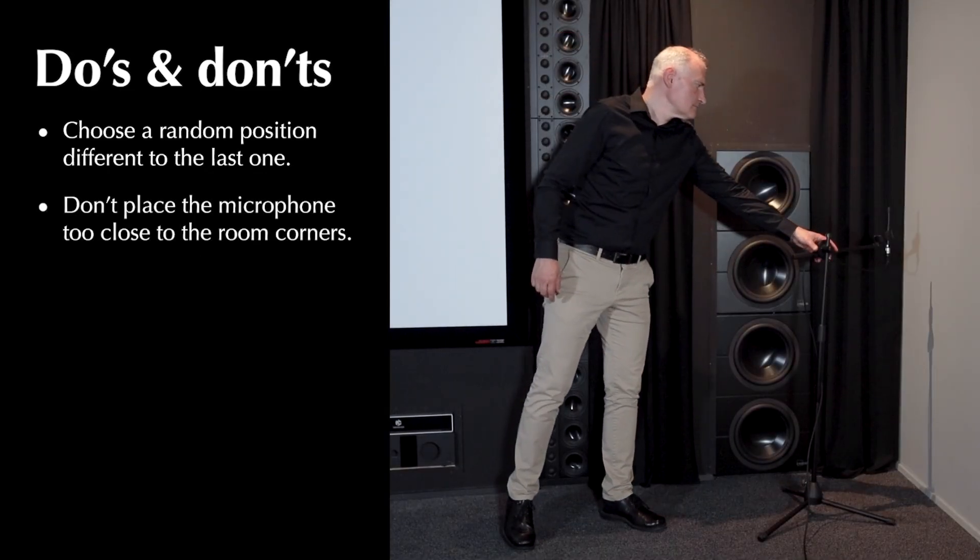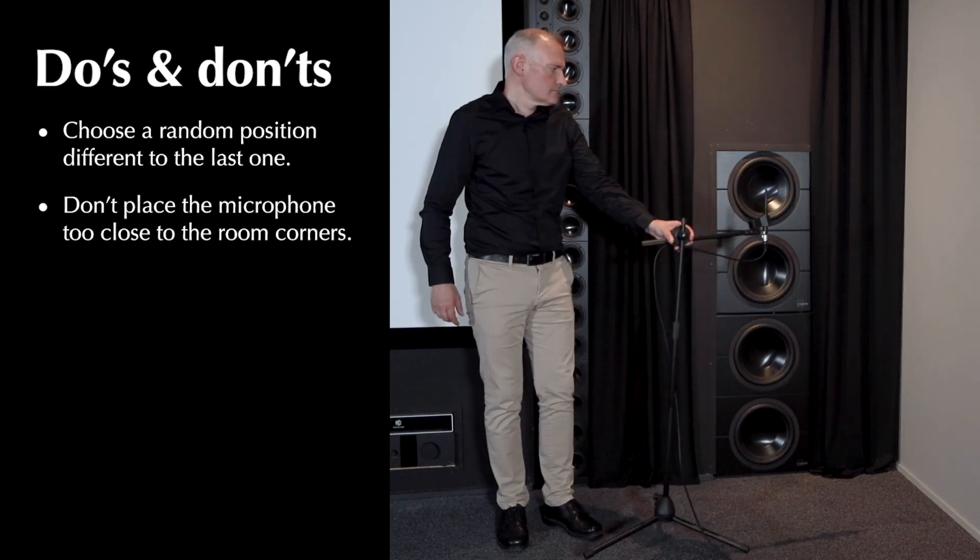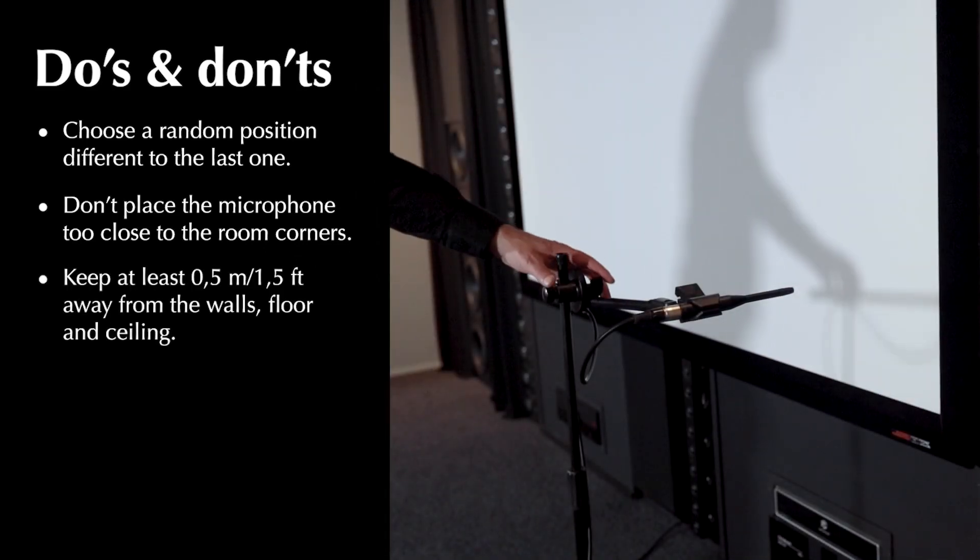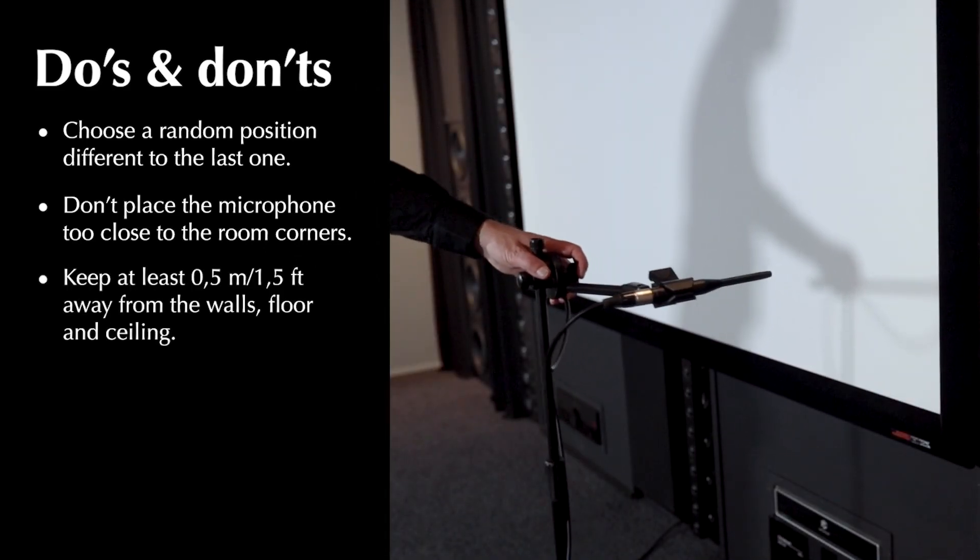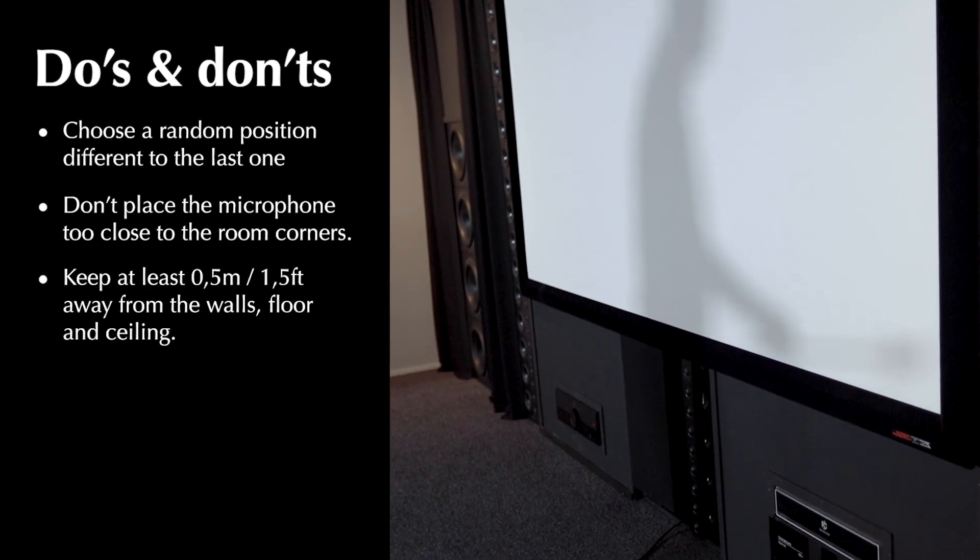Don't place the microphone too close to the room corners. Keep at least half a meter, one and a half feet away from the walls, floor and ceiling.